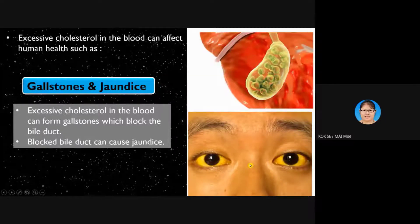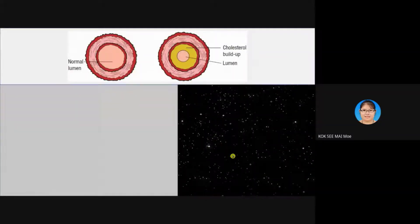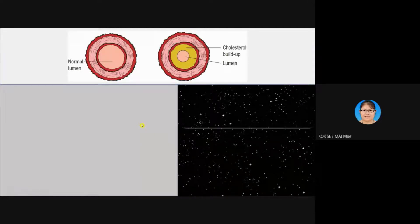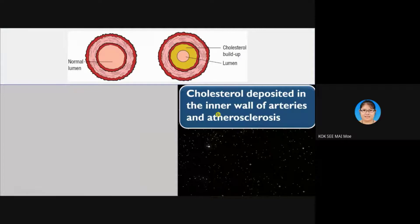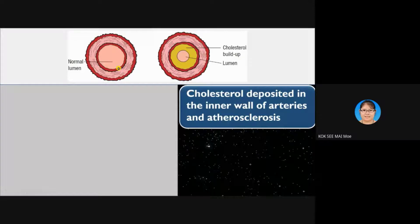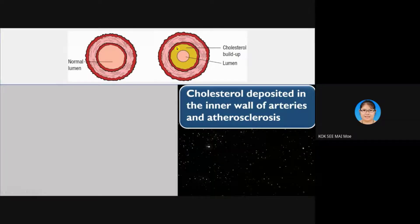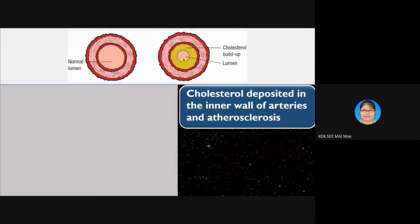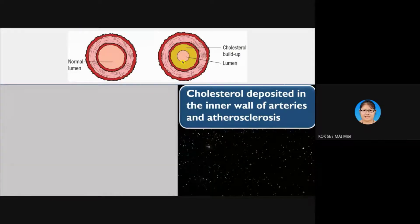Another effect of excessive cholesterol: cholesterol deposits onto the inner wall of the artery. Normally the artery lumen is large and blood flows easily. But when there is too much saturated fat, cholesterol collects and narrows the lumen. Blood is then forced through a smaller space, which can prevent blood from reaching the whole body and cause a stroke.